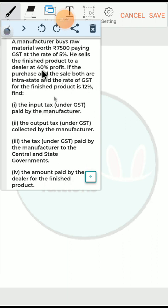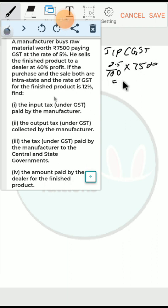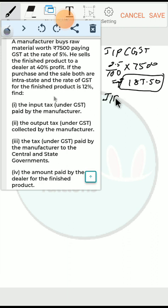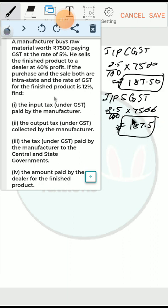The input tax paid by the manufacturer — since the purchase is intrastate, the GST rate of 5% is comprised of CGST 2.5% and SGST 2.5%. Input CGST paid by the manufacturer is 2.5% of ₹7500, which is ₹187.5. Input SGST paid by the manufacturer is similarly 2.5% of ₹7500, which is ₹187.5.